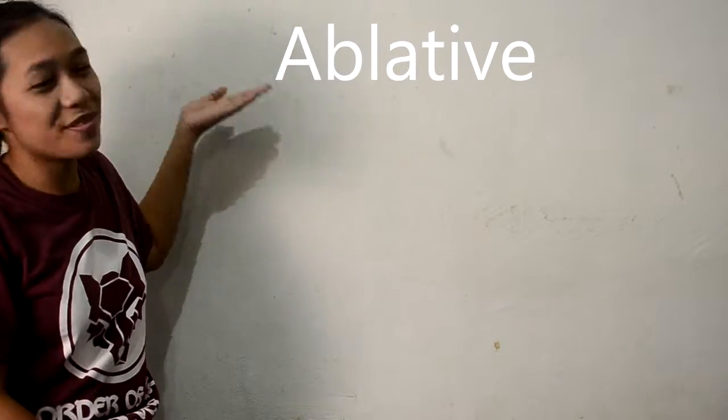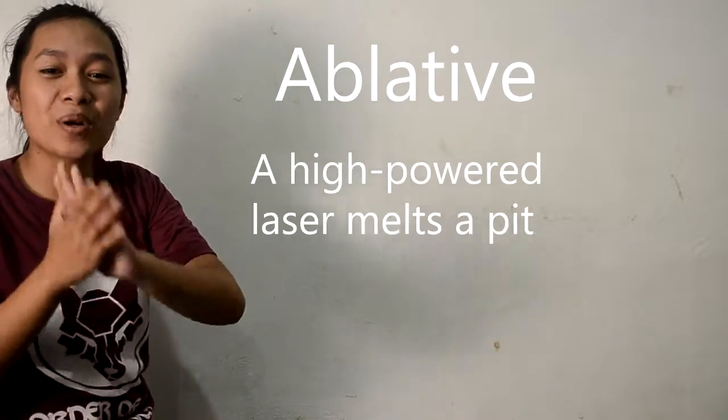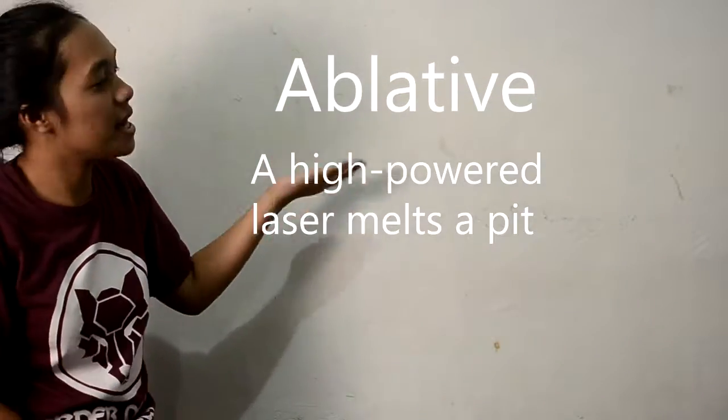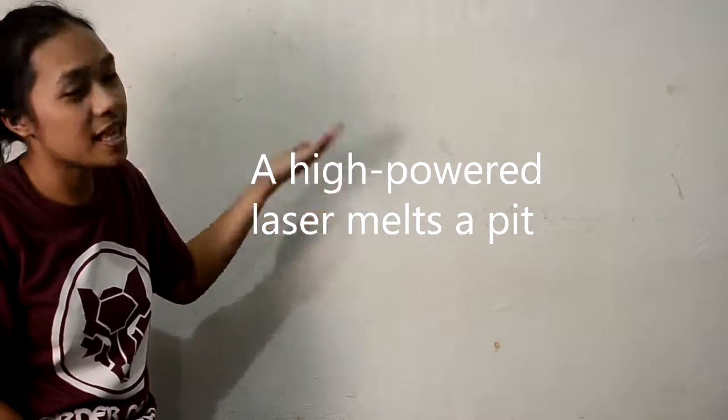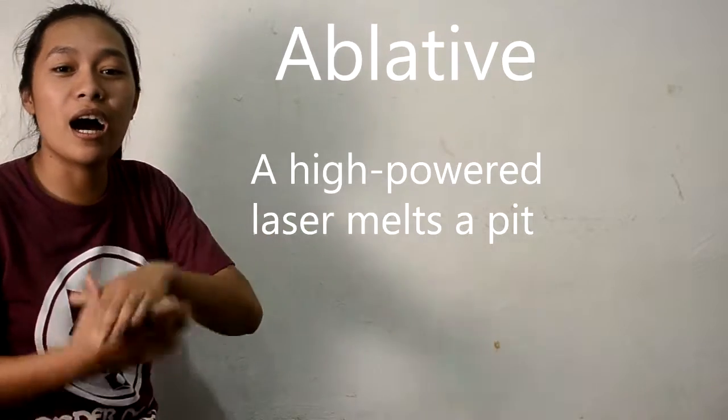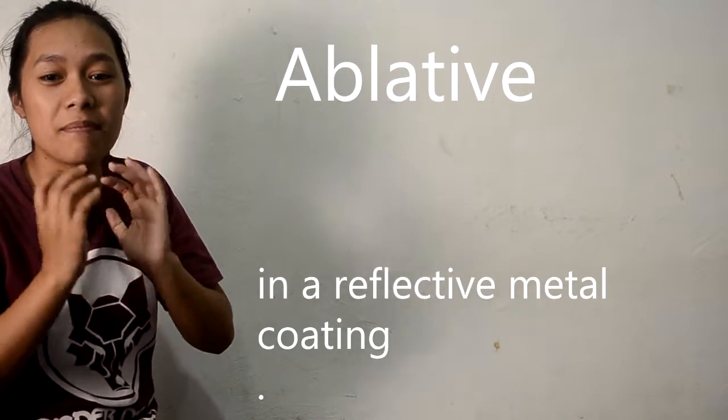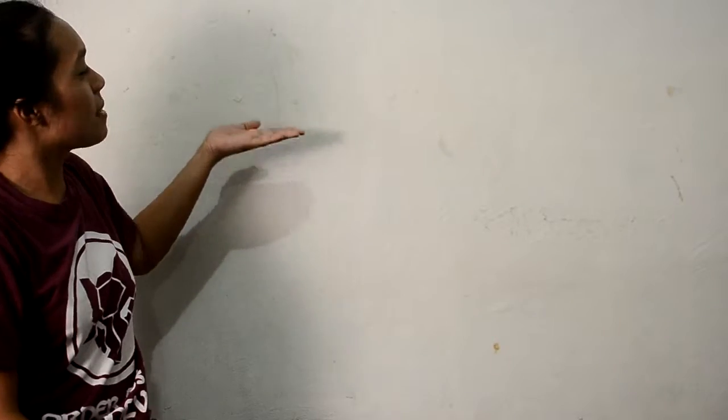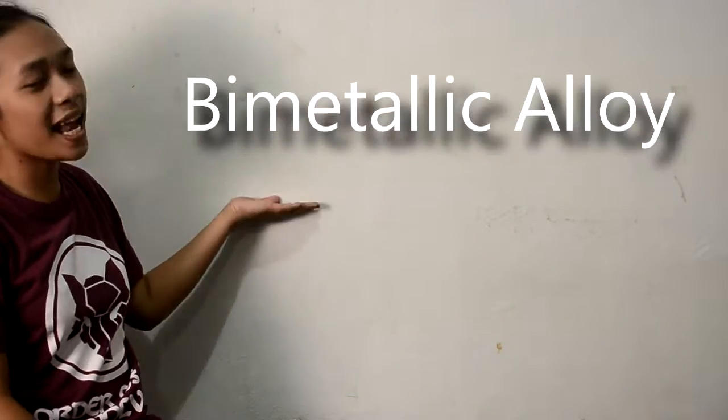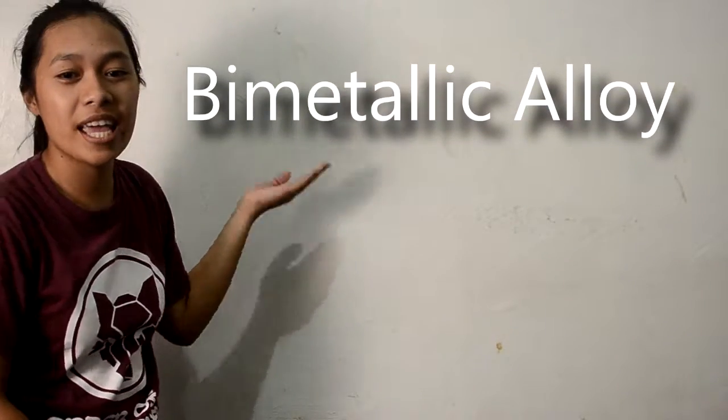Ablative: a high powered laser melts a pit in the reflective metal coating.